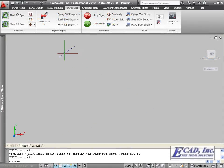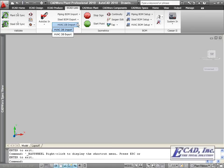In CADWorks plant 2010, we now have the ability to import and export our HVAC model to a database.